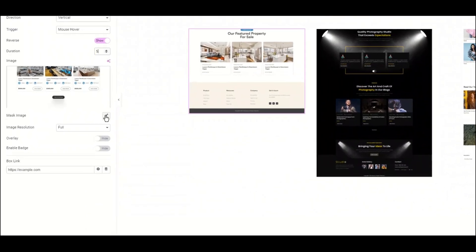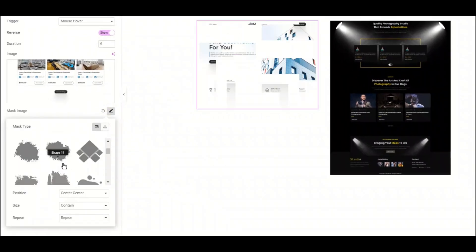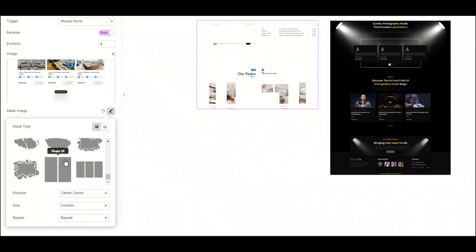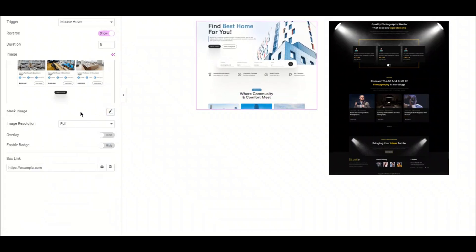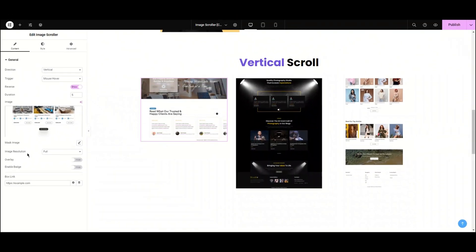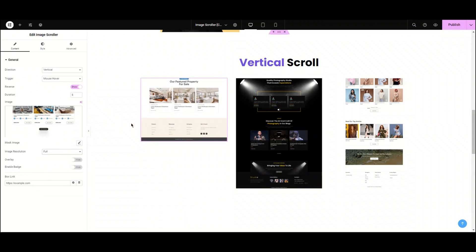Let the duration be 5 seconds. Next, we have the mask image option. From here, you can also mask the image. You can choose from 57 mask presets or you can add your own custom shape. You can also set the mask position, size, and repetition — this is the third style which I'm going to show you later in this video, so stay with me. Now, we can customize the image size. There are many options available; I'm choosing full resolution.